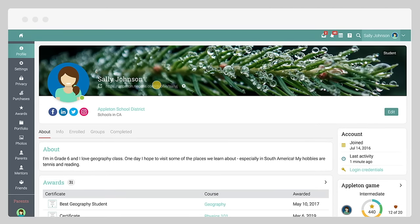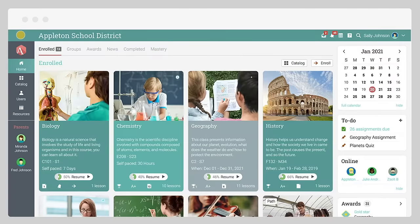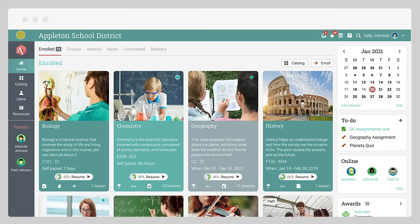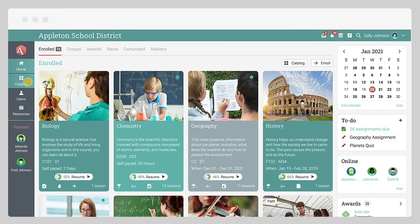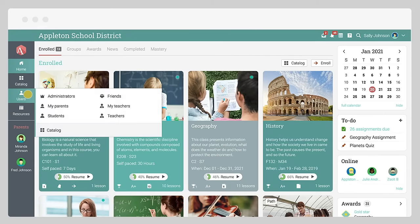To navigate back to the home area, you can always use the icon in the upper left corner of the page. The left bar allows you to quickly navigate to the main areas of the site, such as home, catalog, users, and resources.